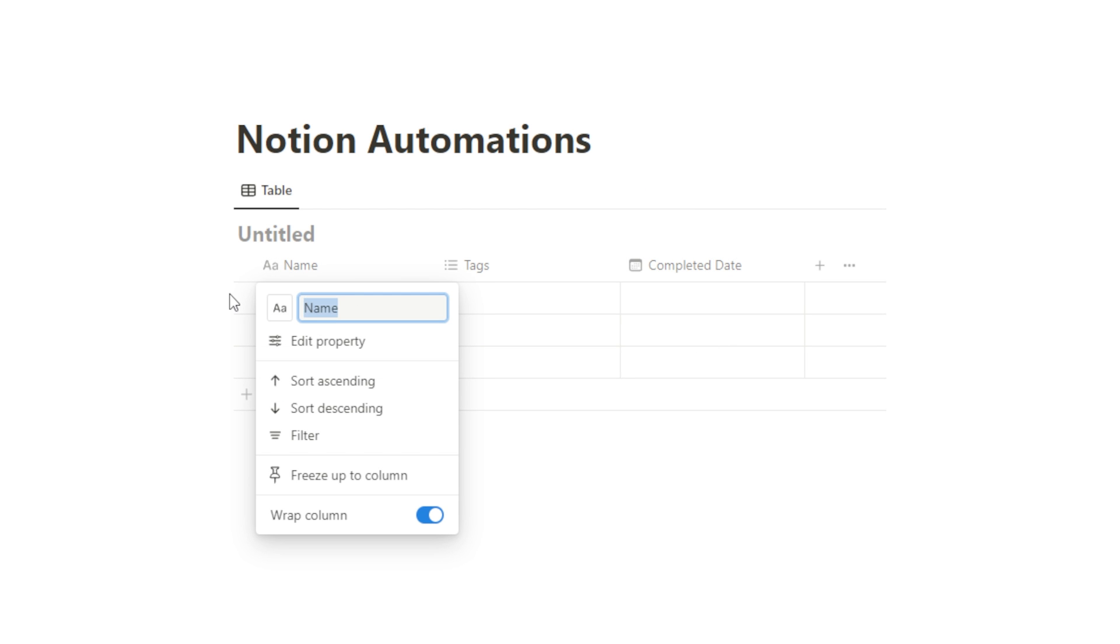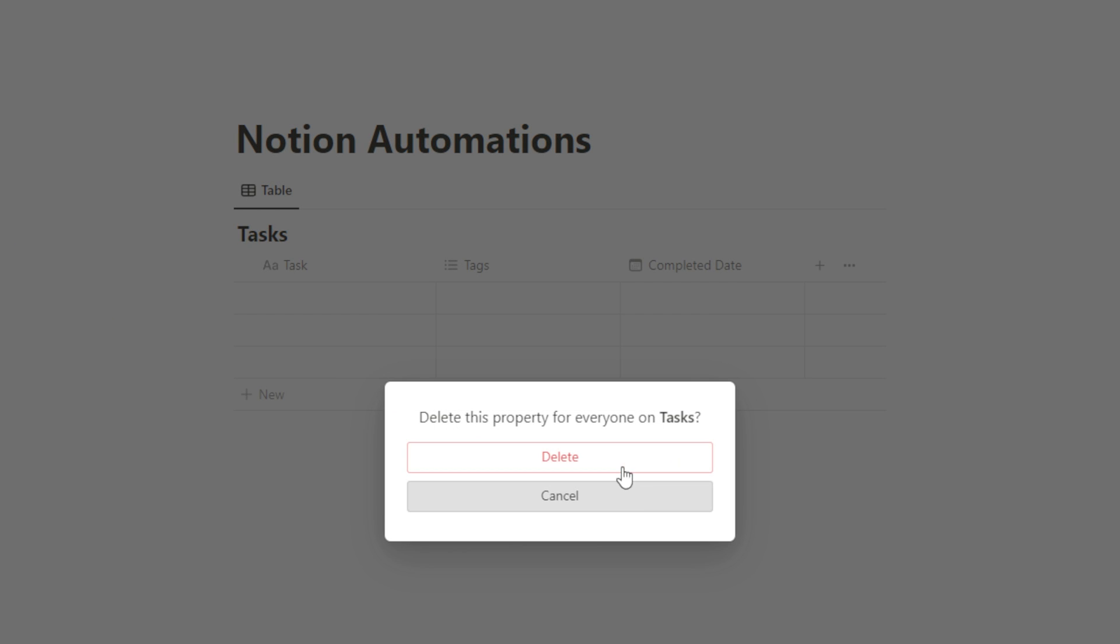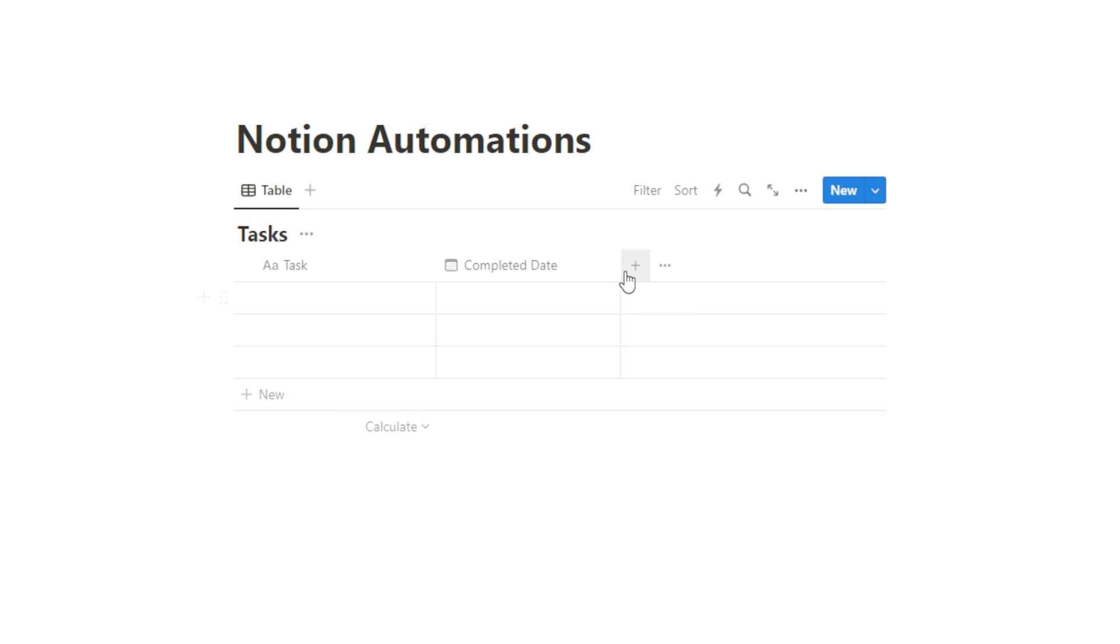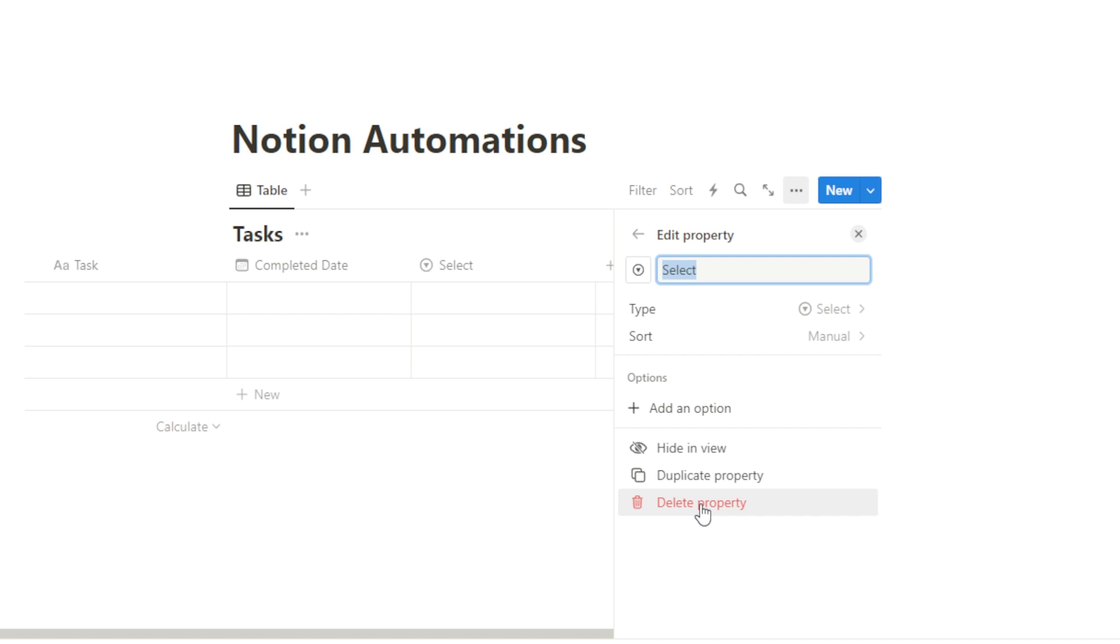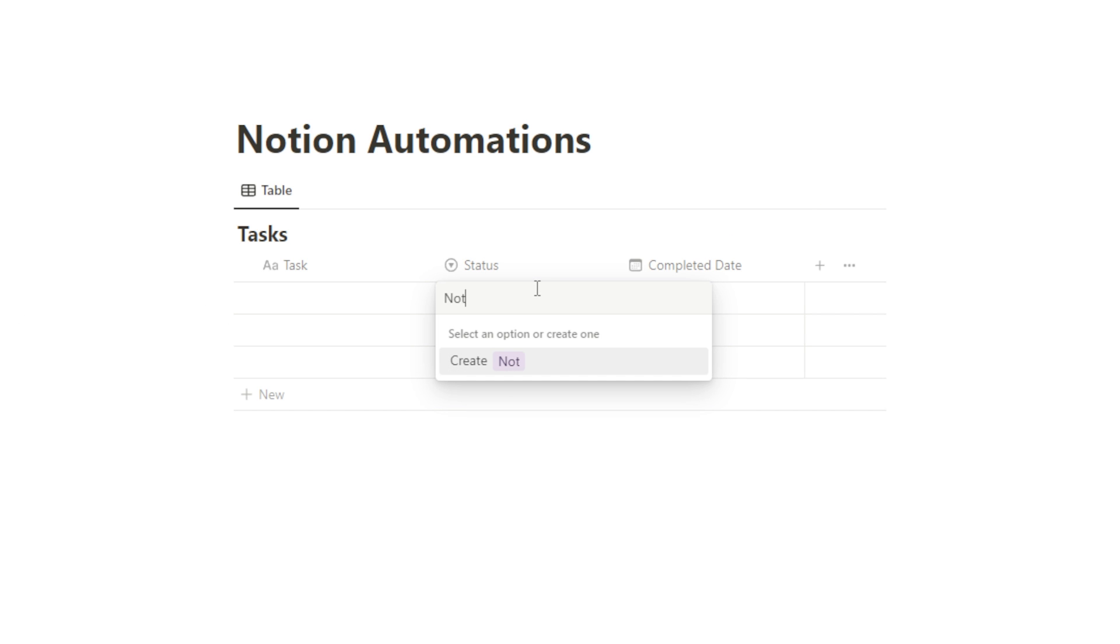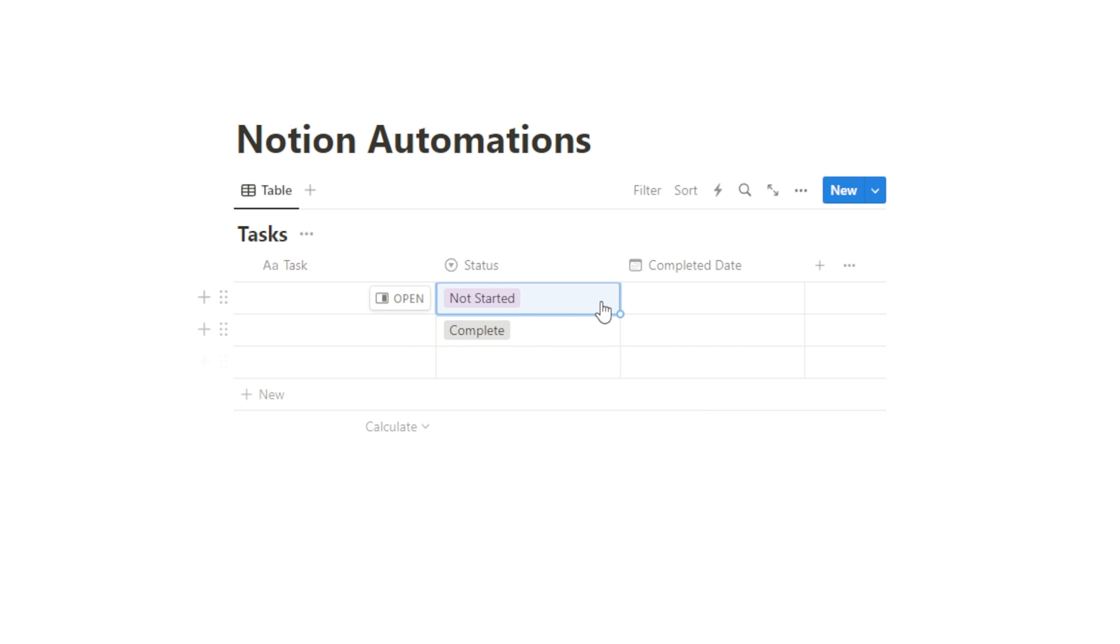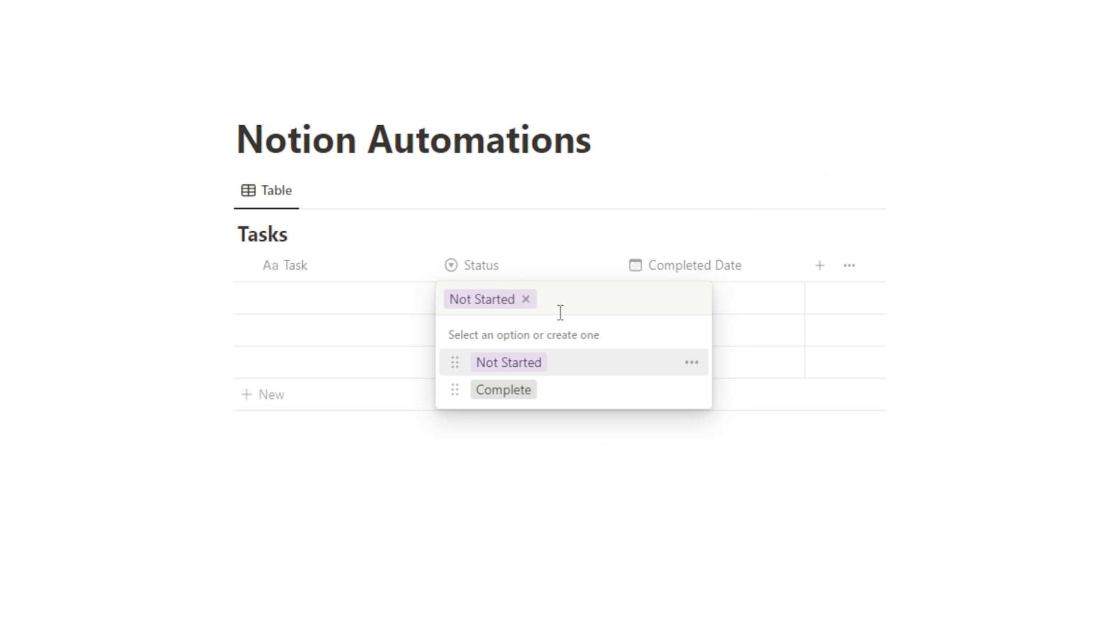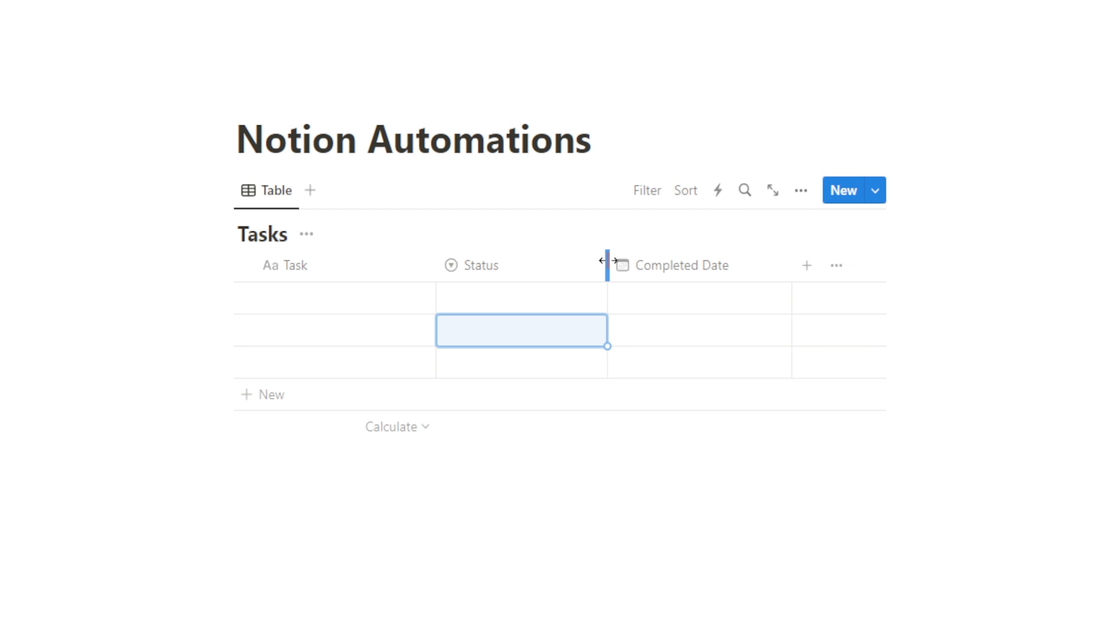We'll call this task and we'll call this tasks here. I'm going to delete tags and we're going to add a select property. Now for the select property, we're going to call this status. And I'm just going to add two statuses, not started or complete. I'm going to delete these out of here. And now we have our task list.